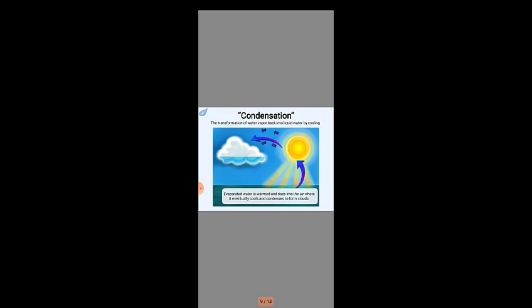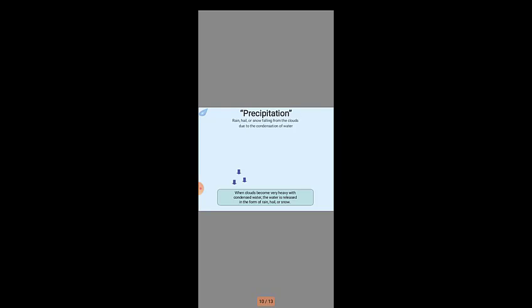Condensation is the transformation of water vapor back into liquid water. Precipitation: